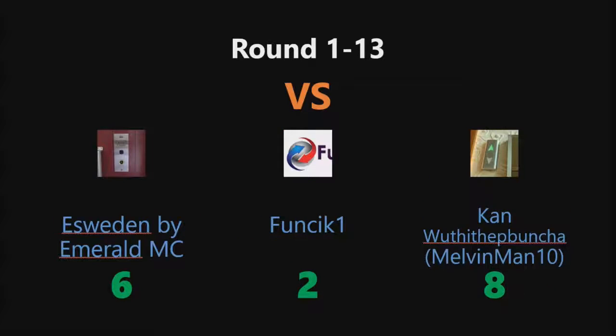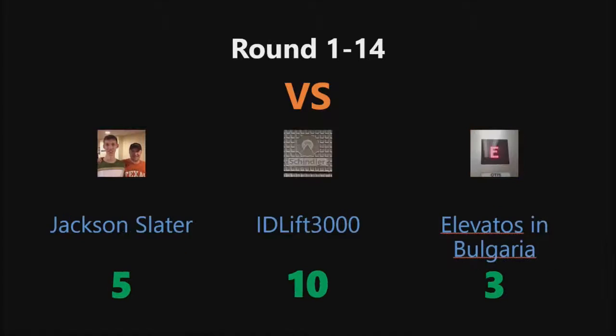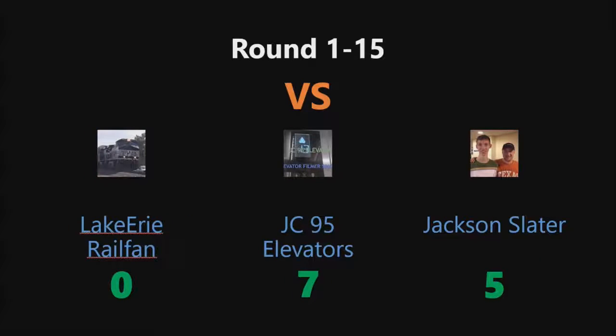In round 1-13, Kan Wuthithepbuncha with his Otis won 8 points. Round 1-14, Elevators for 1000 won. In round 1-15, GC95 Elevators won this round.